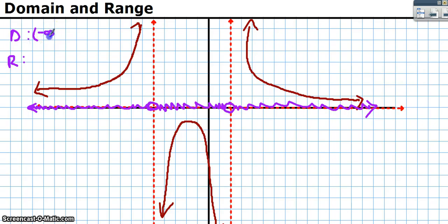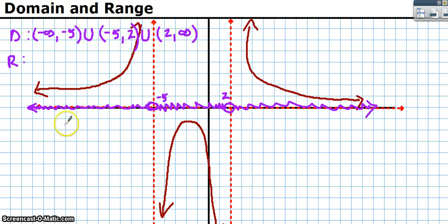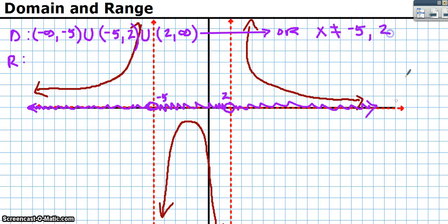So we write the domain as three intervals in interval notation: (−∞, −5) union (−5, 2) union (2, ∞) — all with parentheses since those asymptote values are never actually touched. The easier way to write it: x cannot equal negative 5 or 2, implying x can equal any other real number.